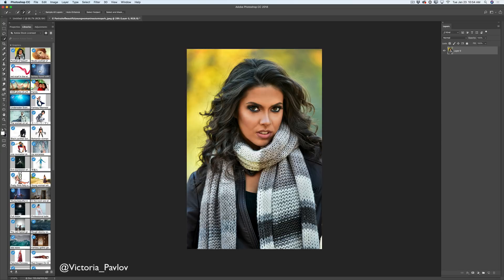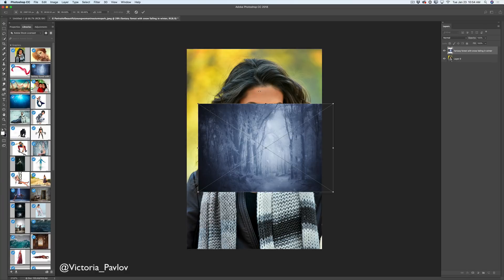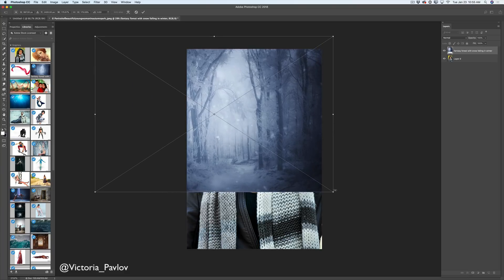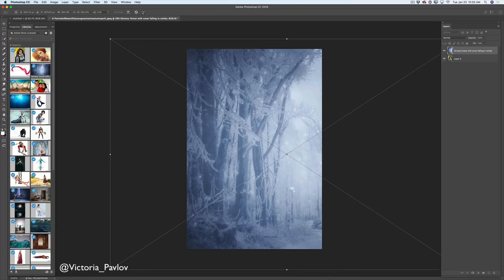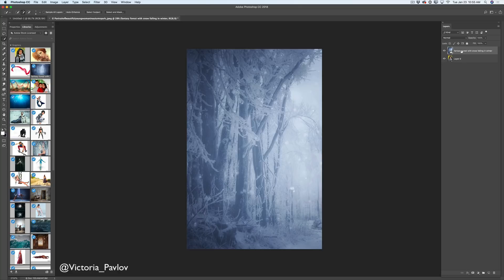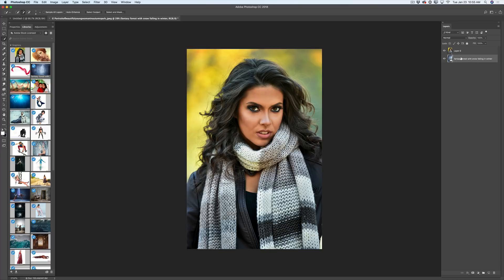To add your image from your Creative Cloud library, simply click on the image and drag it into your document. Holding Shift, I will resize my image to make it bigger — I can adjust it later, no stress. Now I will restack my layers and bring my wintery forest layer under my model layer.